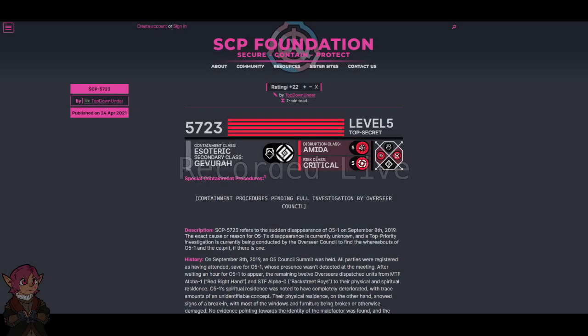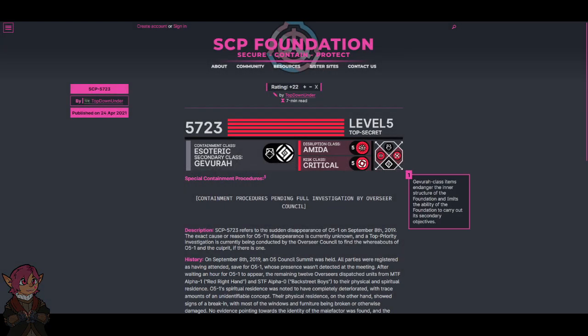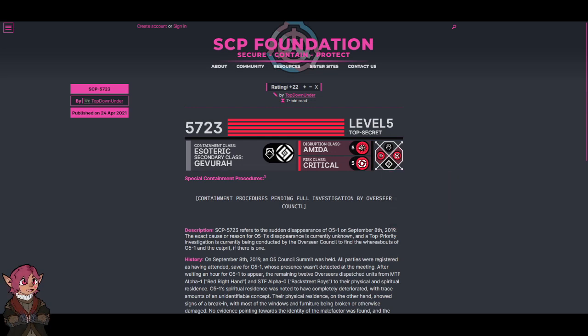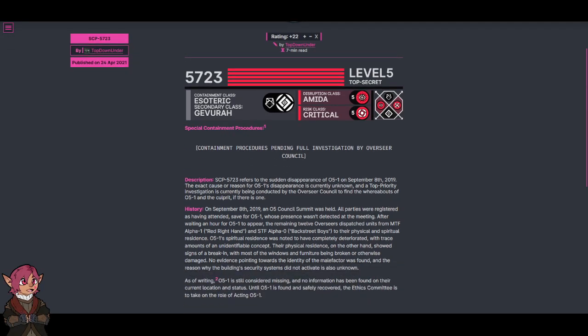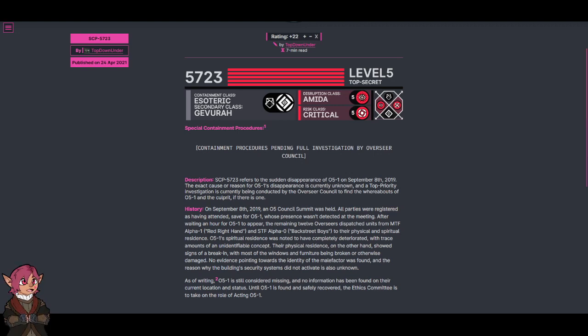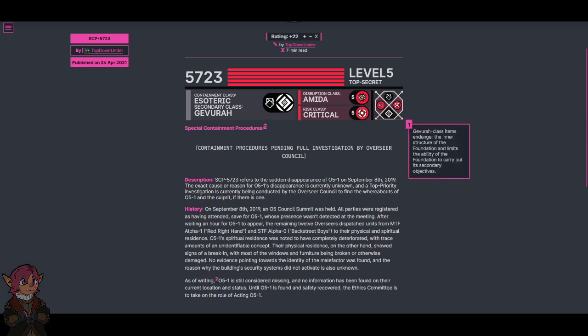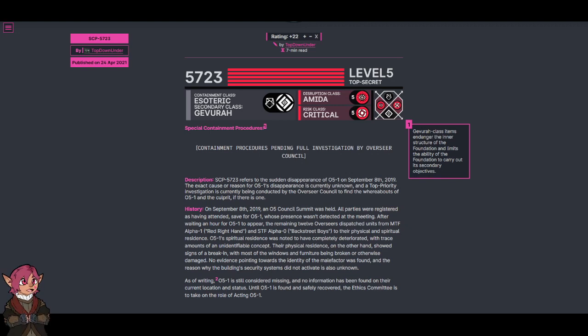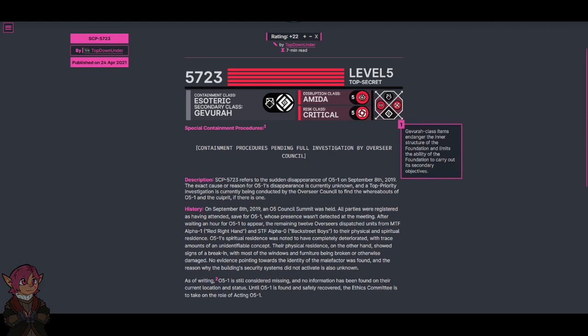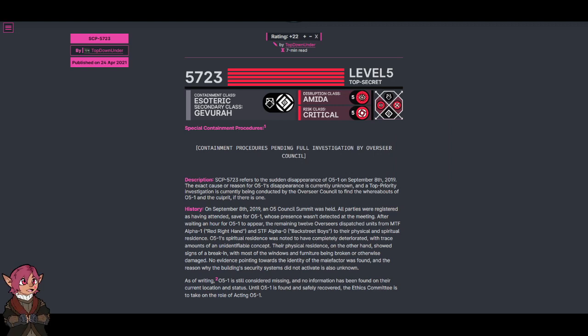Welcome to the Clubhouse. The Avura-class items endanger the inner structure of the Foundation and limits the ability of the Foundation to carry out its secondary objectives.